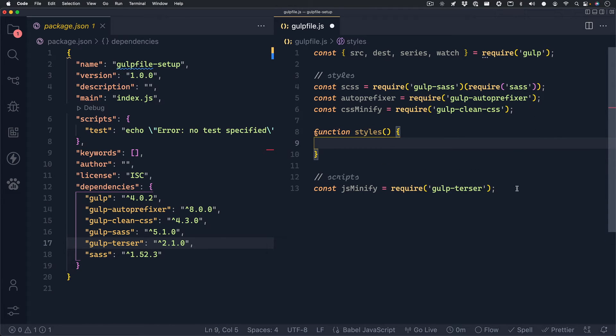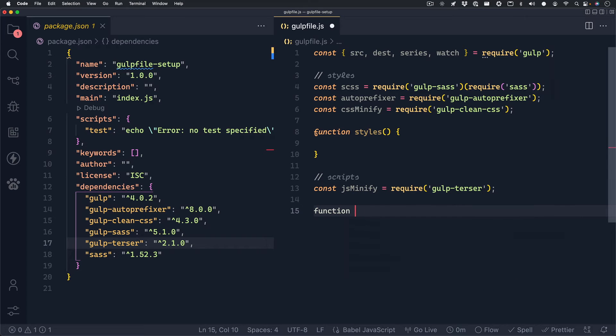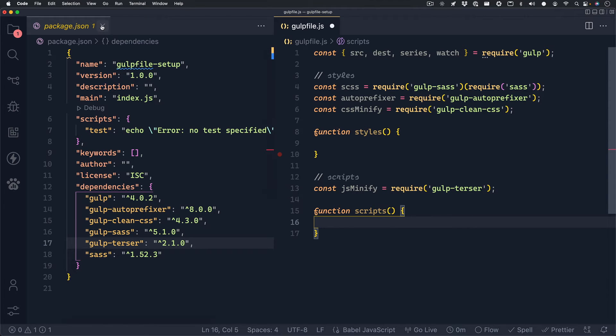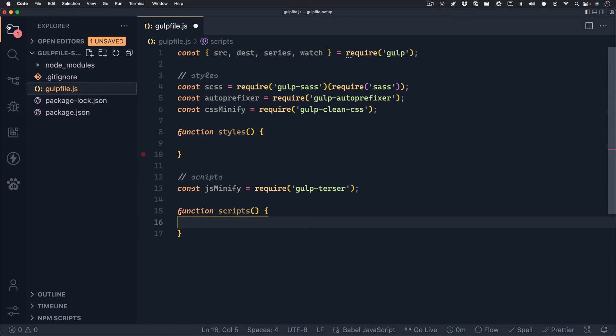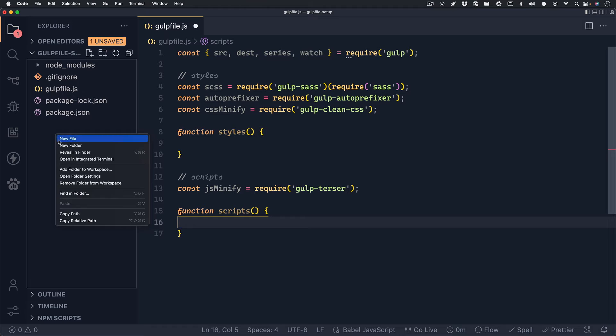We'll do function styles, and we'll leave it empty for now. And then we'll write function scripts. And we'll also leave that one empty for now. I'm going to close out of my package.json file because we don't need this anymore. But next we should set up our directory structure.